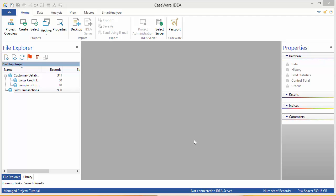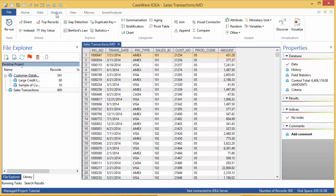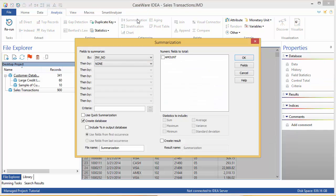The first thing I'm going to do, using the Sales Transactions database, is generate the transaction totals for each customer. To start, ensure the Sales Transactions database is open and that data is selected in the Properties window. Next, select the Analysis tab and in the Categorize group, click Summarization.